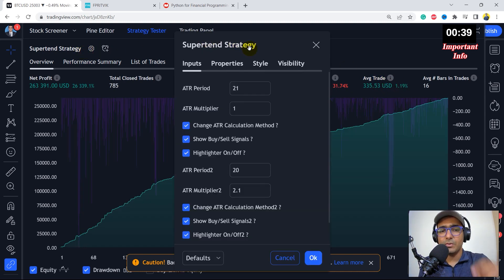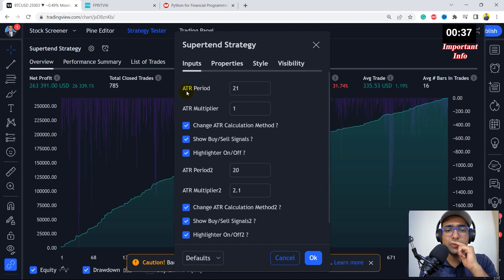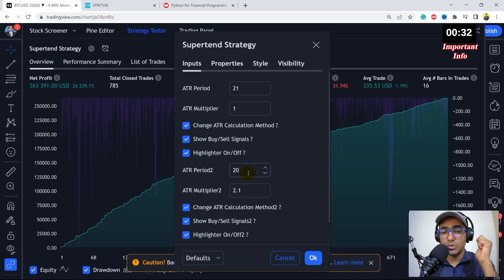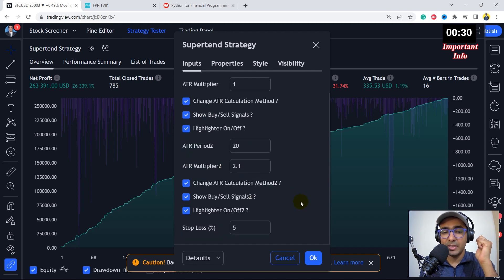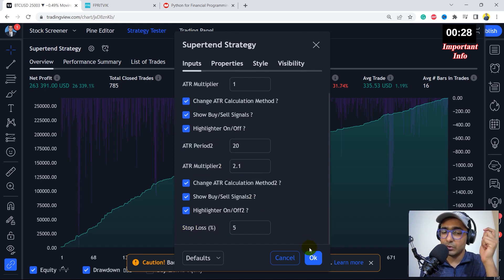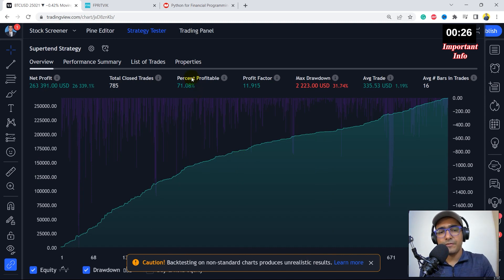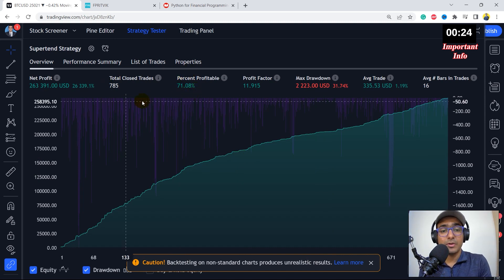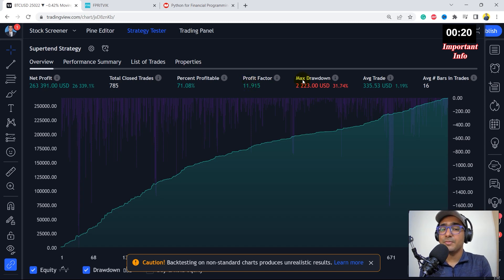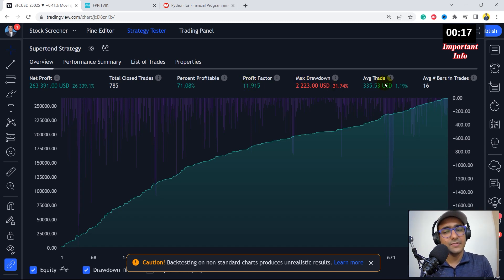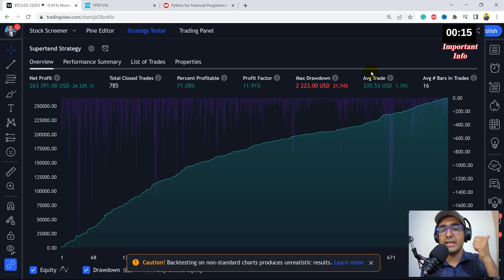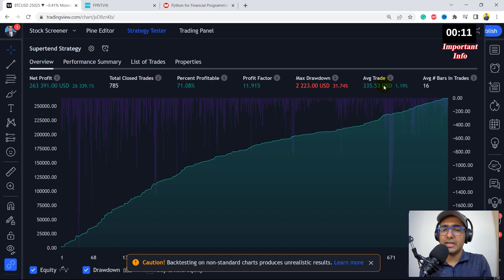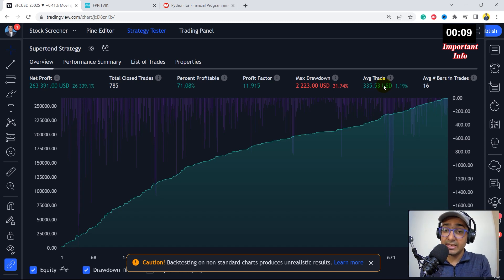Perfect. So I actually changed the inputs to be ATR is equal to 21. ATR multiplier is equal to 1. ATR period 2 is 20 and 2.1 is the multiplier 2. Stop loss percent is 5% only. So when we click OK here, the percent profitability is 70% plus. Total number of close trades is quite decent. Profit factor is amazing, which is around 12. Maximum drawdown is much better now, which is around 30%. And yes, we are making more than 1% in every trade on an average. So it looks like a great strategy. And yes, definitely it can be considered for our further analysis.